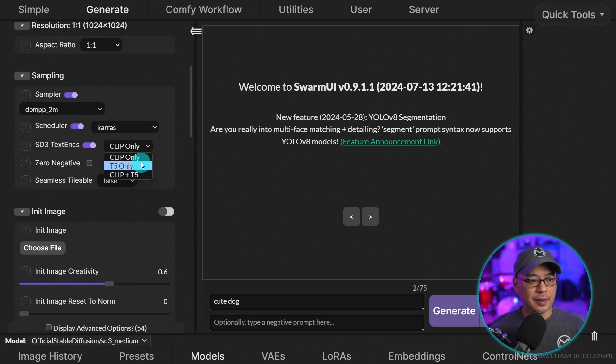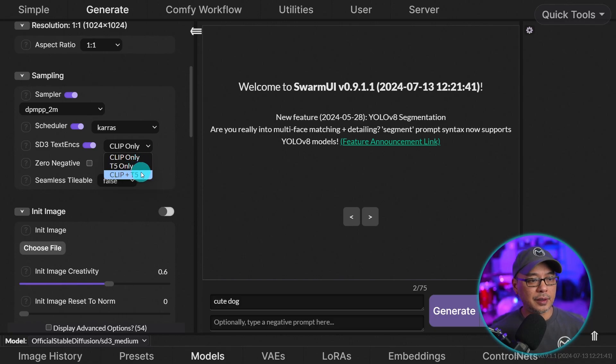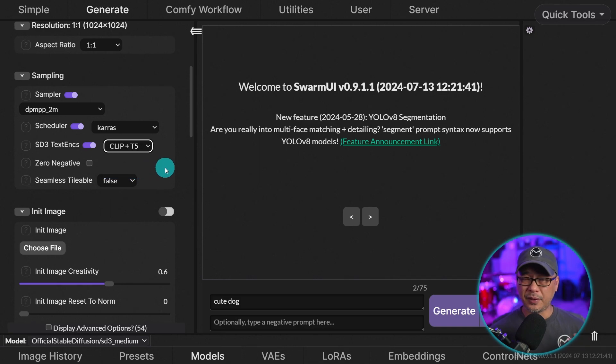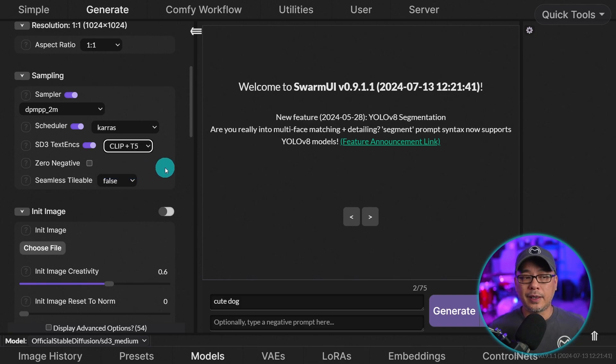Now we got 8 gigs and up you can use T5 only or clip plus T5. Obviously clip plus T5 will take a bit longer. I've got an 8 gig card. We'll try it out and see how long it takes.